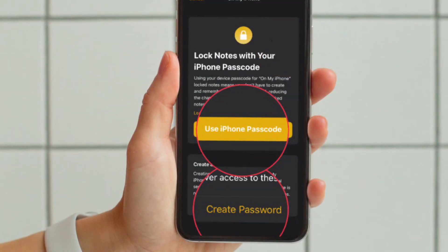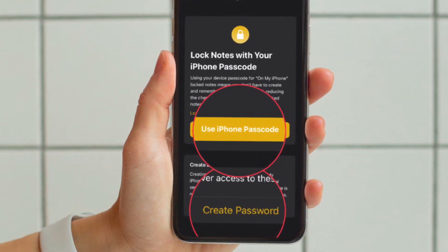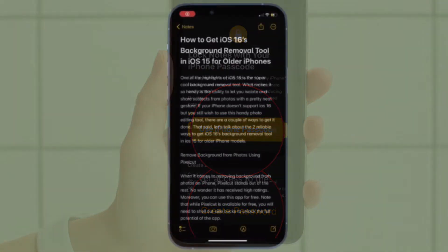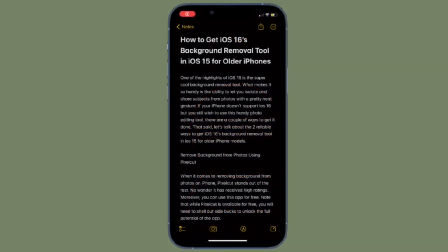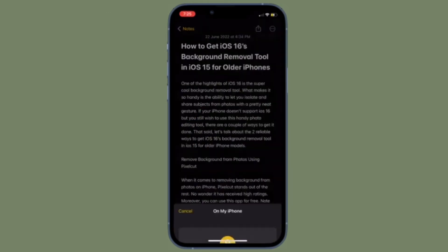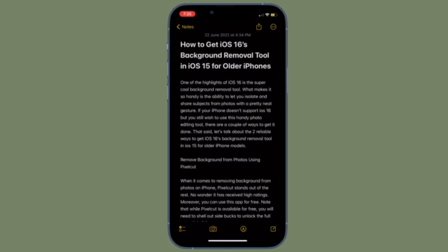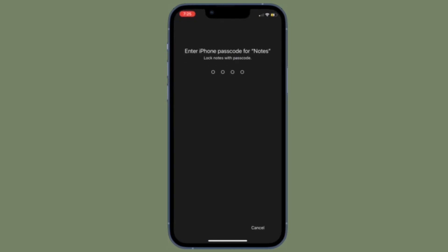Now you have two options. You can lock your notes with your iPhone or iPad passcode. Using your device passcode for locked notes means you don't have to create and remember a separate password, reducing the chances of losing access to your locked notes.